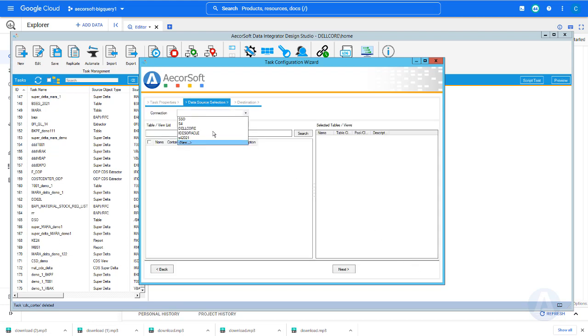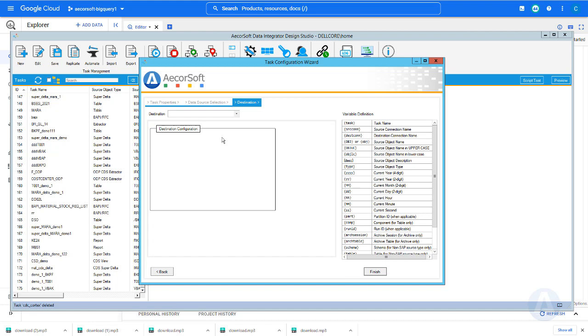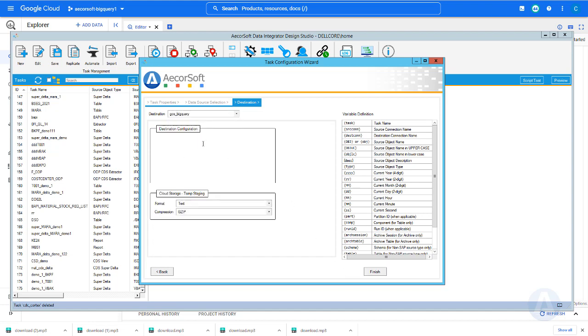Next, we need to provide a number of tables to perform the CDC. We can simply copy and paste a number of table names separated by comma or space. The tables will be automatically selected. Here we use MARA table and MAKT table as the example.